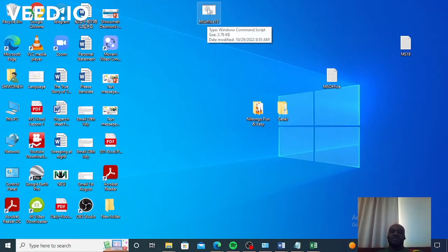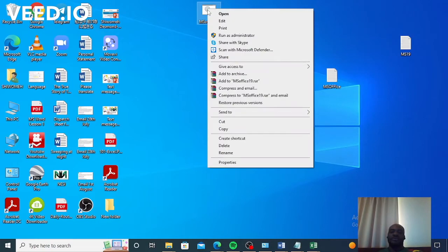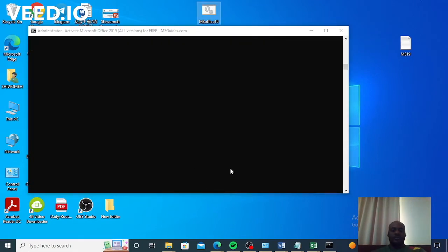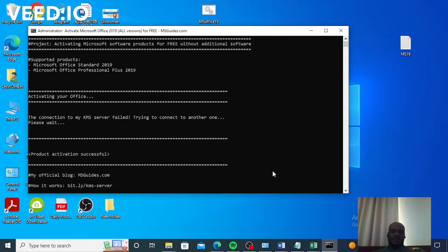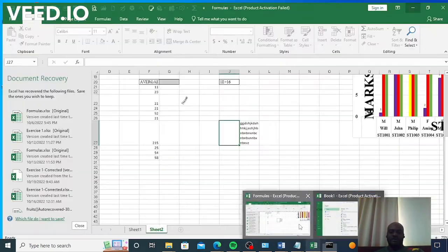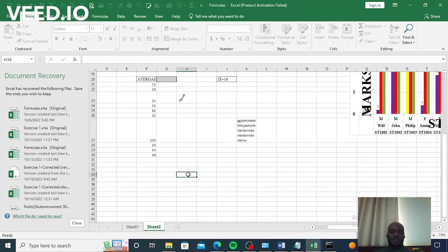After that, we are simply going to run this as administrator. When prompted 'Do you want to allow this?', select Yes. After running this, we are simply going to go and check the activation status of our Microsoft Office.